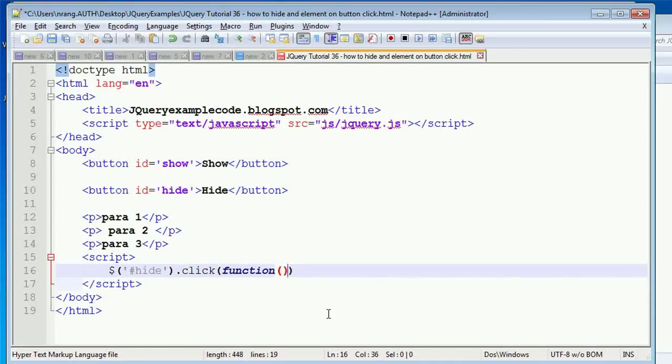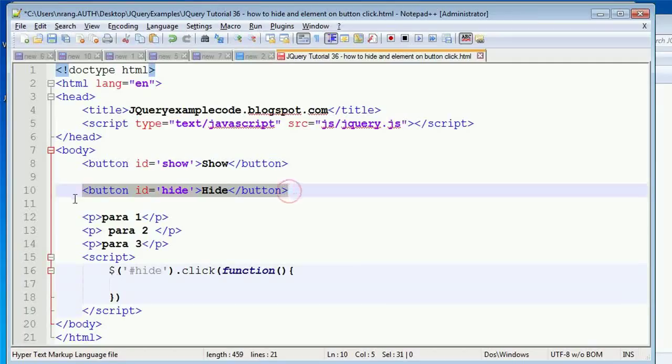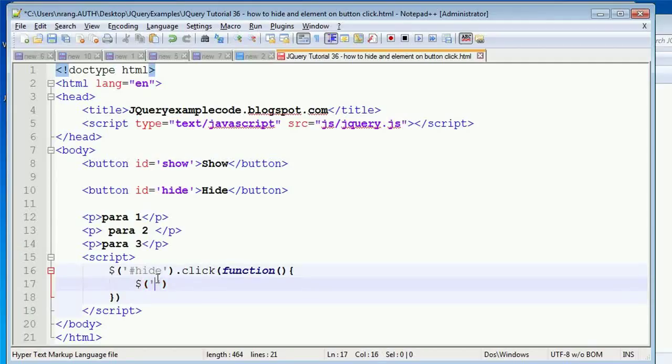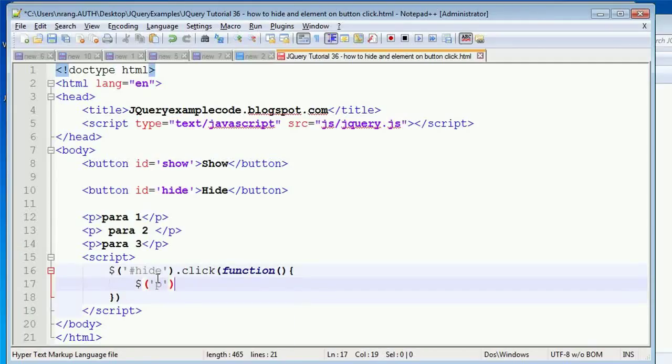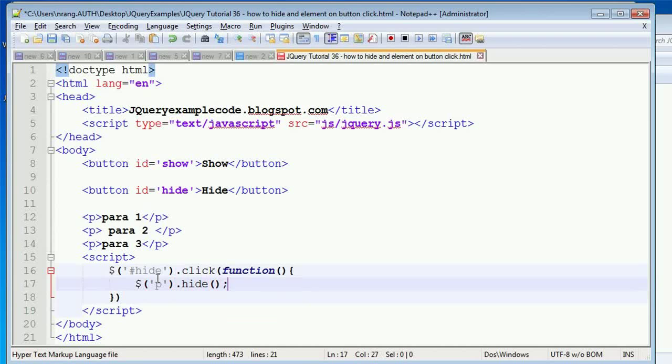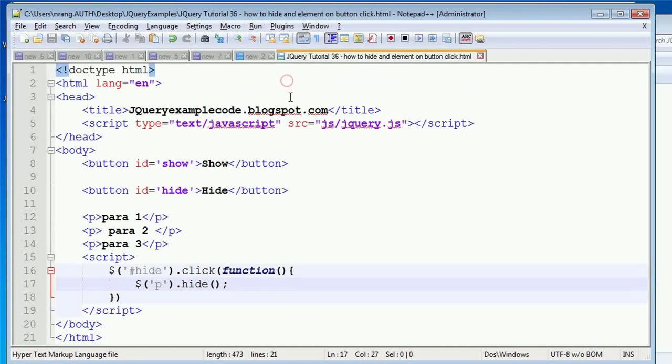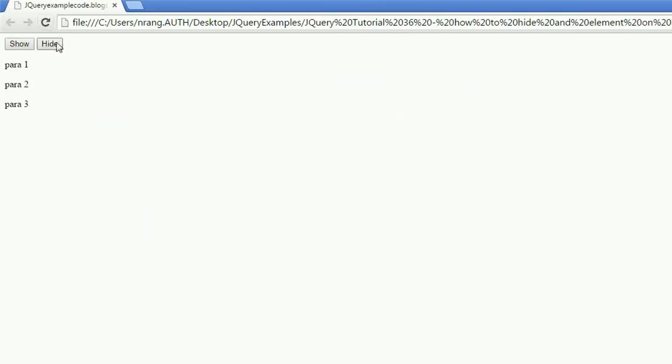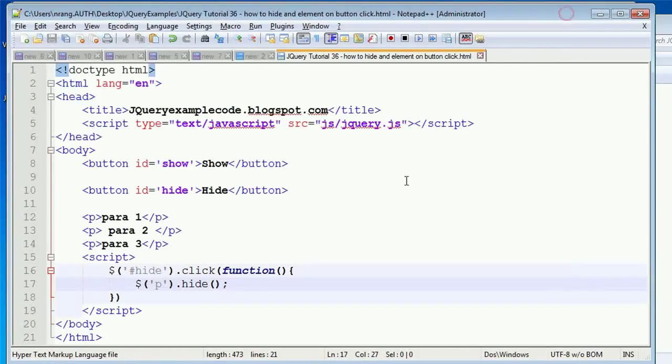call the function. In this event handling, in this button click event handling, we are going to hide these paragraphs. All paras need to be hidden here. Let's see how this example will work. Launching in Chrome, I'm going to click on hide - all paragraphs got hidden here.